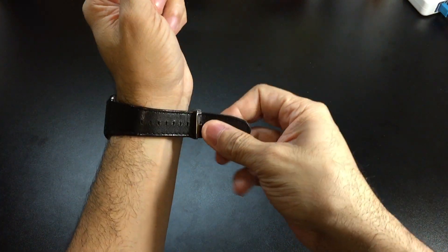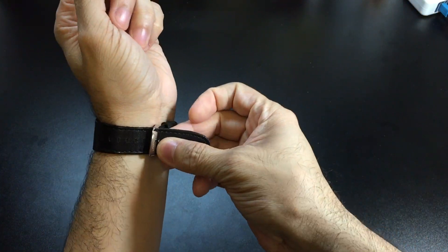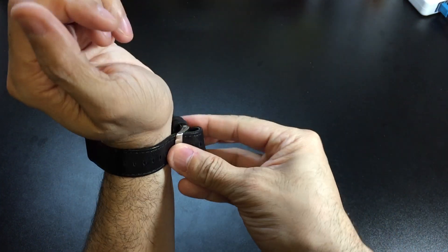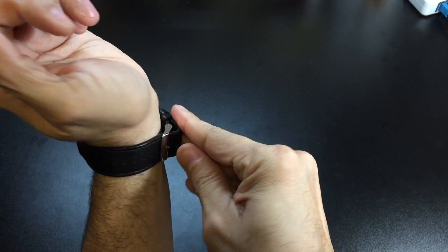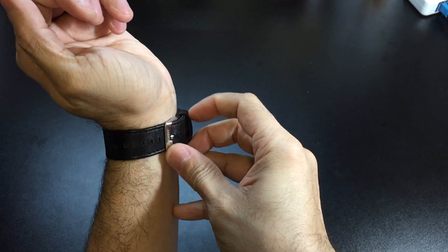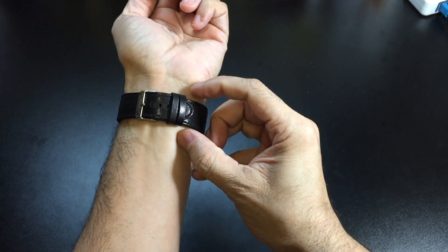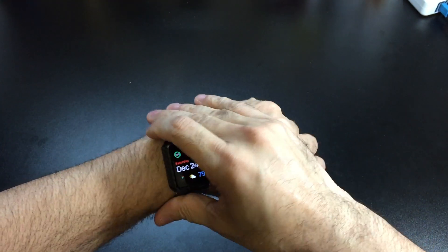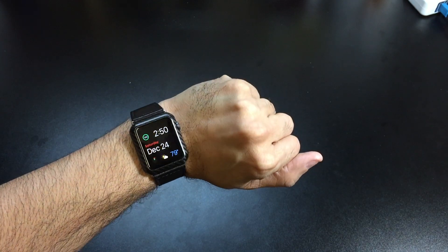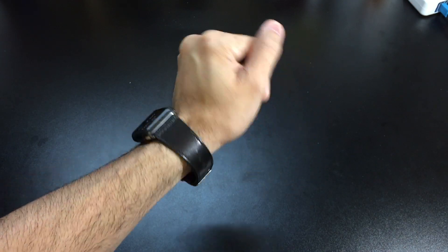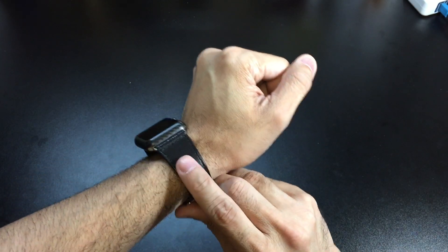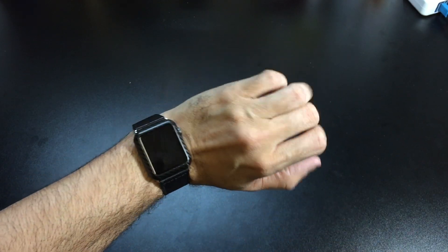Just feed it through there. And then you have those two keepers that will keep the end. So there it is. It gives it a really nice, classy look to it.